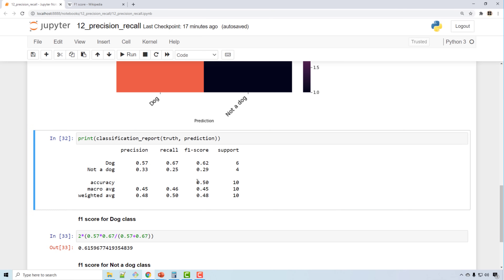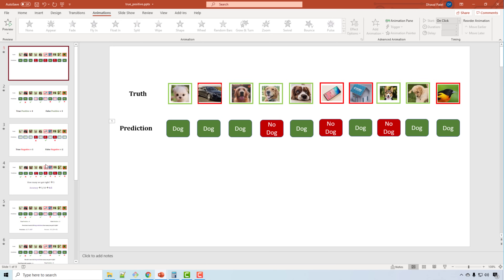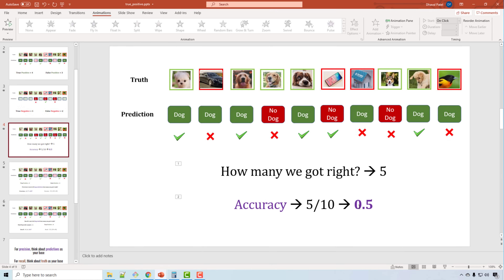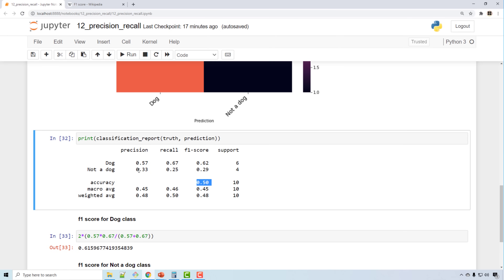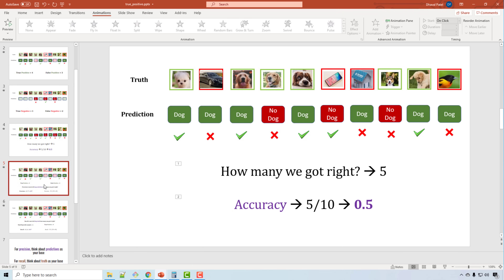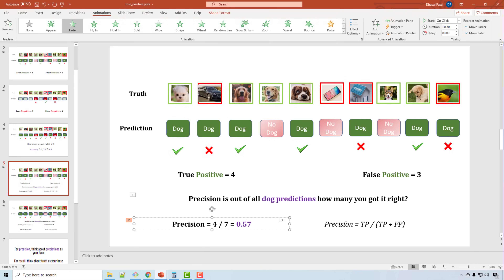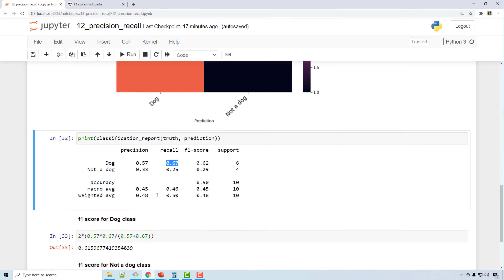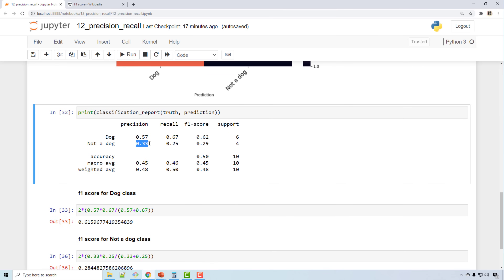In that report, accuracy shows 0.50 — matching our presentation. Precision for 'dog' was 0.57 and recall was 0.67, and for 'not a dog', precision was 0.33 and recall was 0.25 — all matching our hand-calculated values.